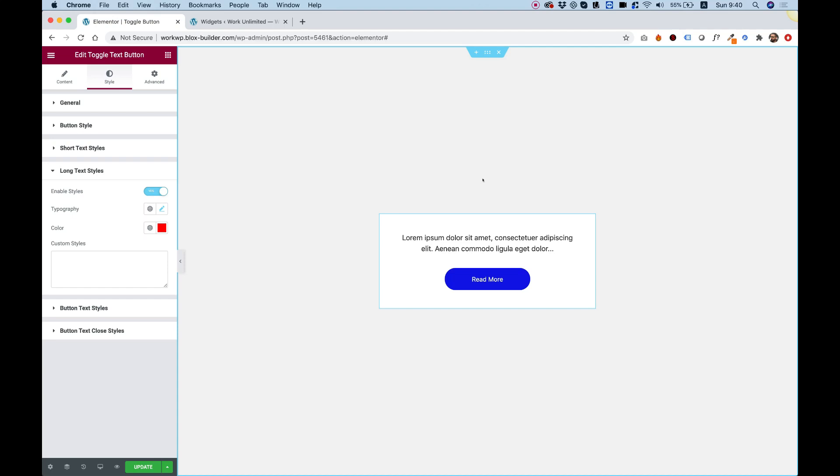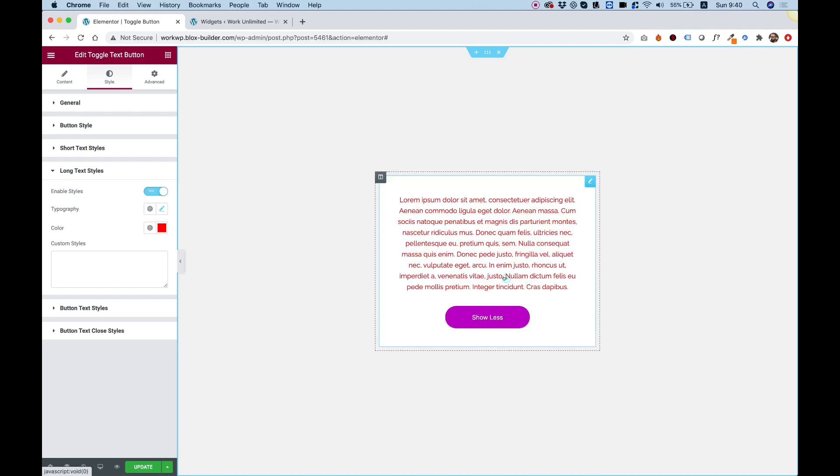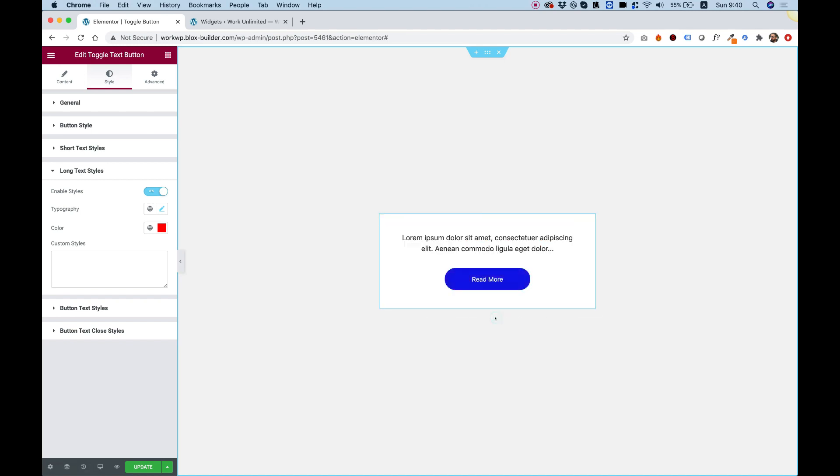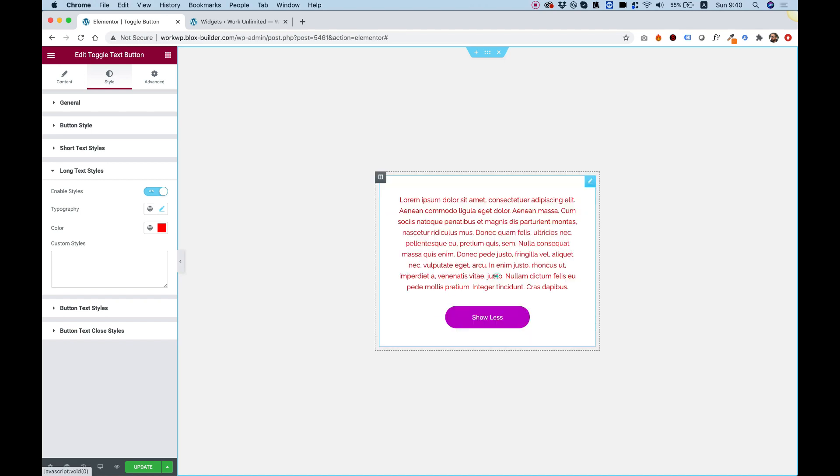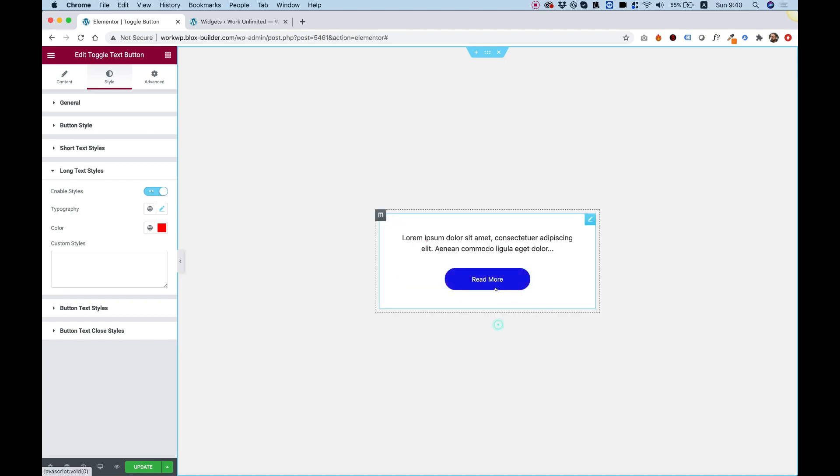This is an overview of the toggle text button where you click on a button and it opens some more text. You can close the button again and it will close again. Let's get started.